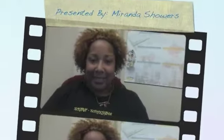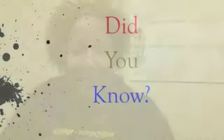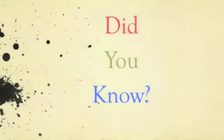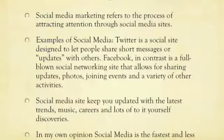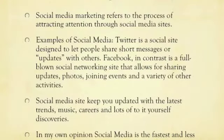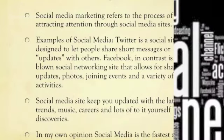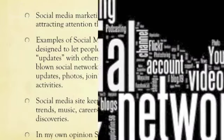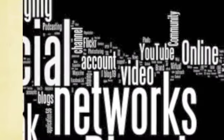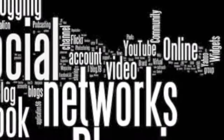Miranda Showers. Did you know that social media marketing refers to the process of attracting attention through social media websites such as Twitter and Facebook? In my own opinion, social media is the fastest and least expensive way to go about distributing your work.